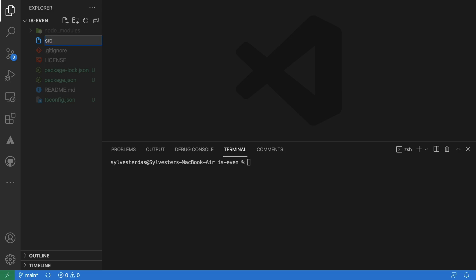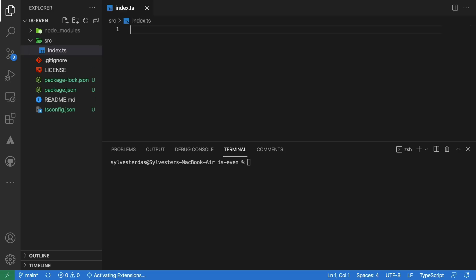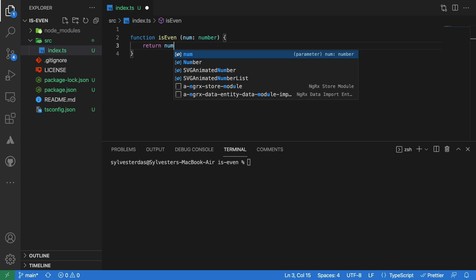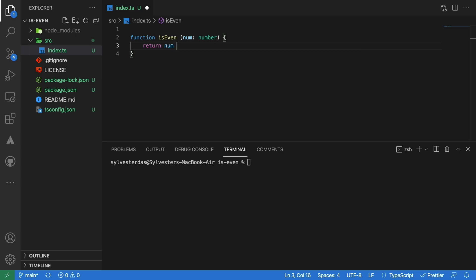I will start by creating an index.ts file inside the src folder. Create a simple function with the argument type as a number. The function will return a boolean value based on the number. This function is an example of a pure function.